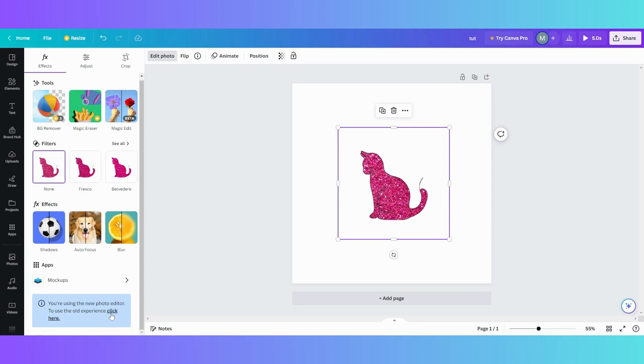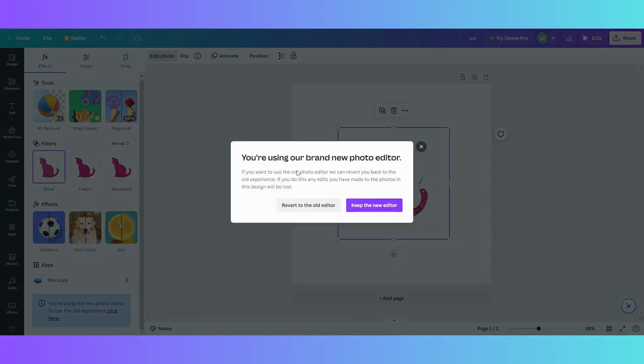Once you hit the blue box, click here, and then it's going to say 'Revert to the old editor.' Now beware, if you do any kind of editing on that photo previously, you're going to lose it when you revert.